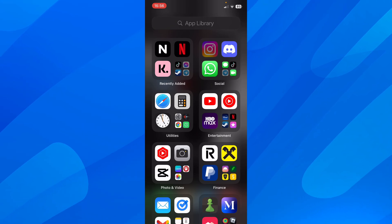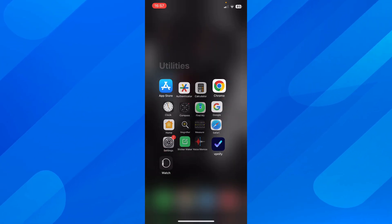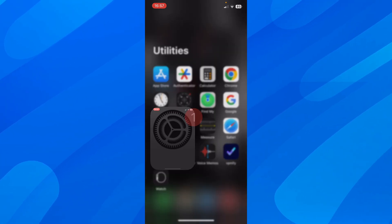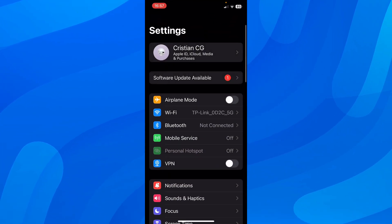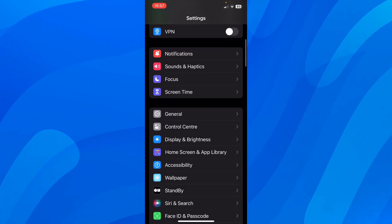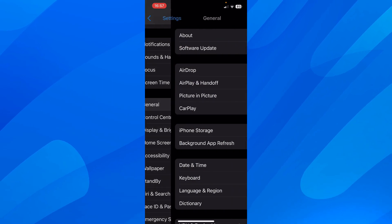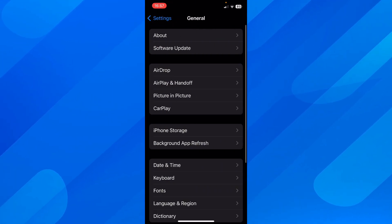First, go to your settings on your iPhone, and then scroll down to general, then go to iPhone storage.